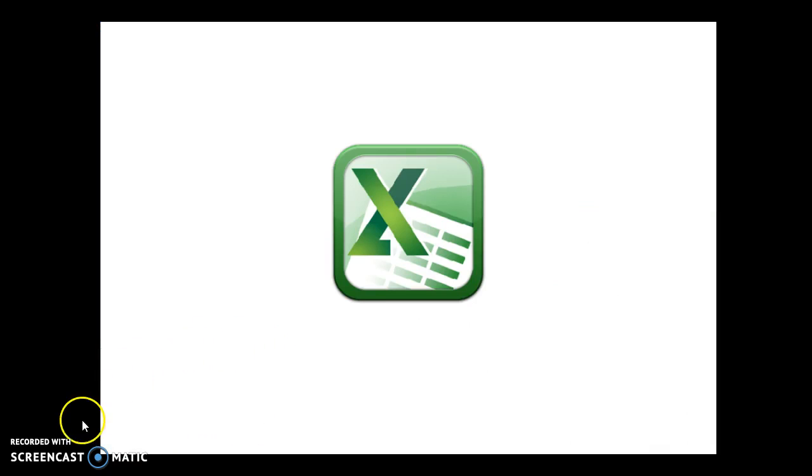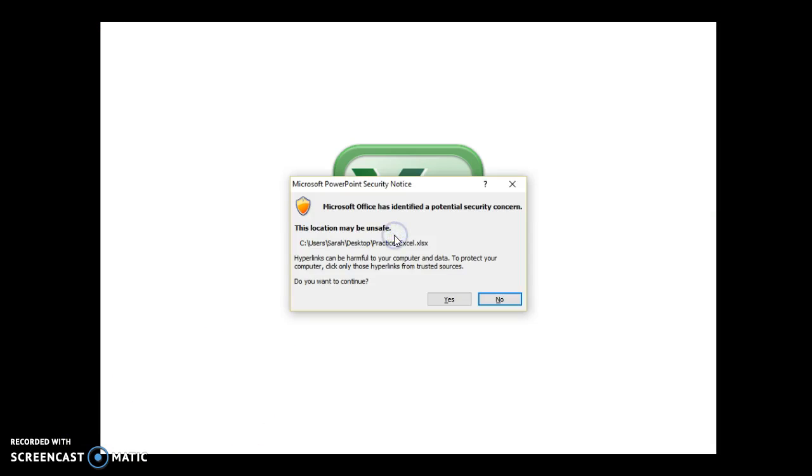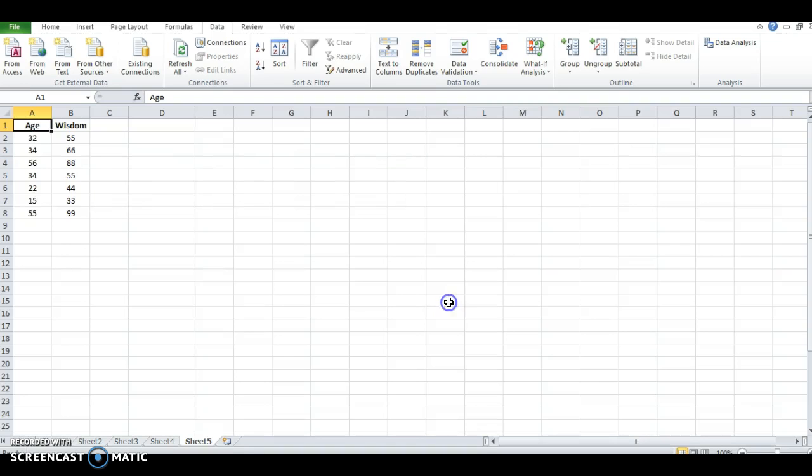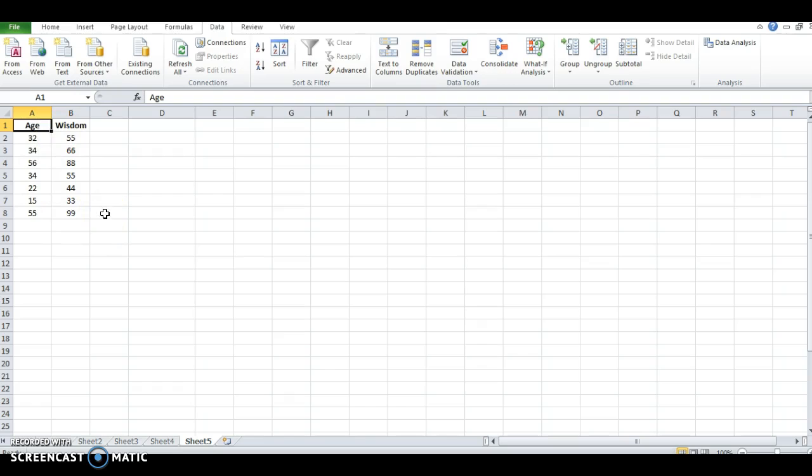To help with that understanding, we'll provide a very basic problem regarding age and wisdom. We're predicting that age has a positive relationship—the older you are, the wiser you are. To help find our p-value, we'll go to the Data tab and Data Analysis.